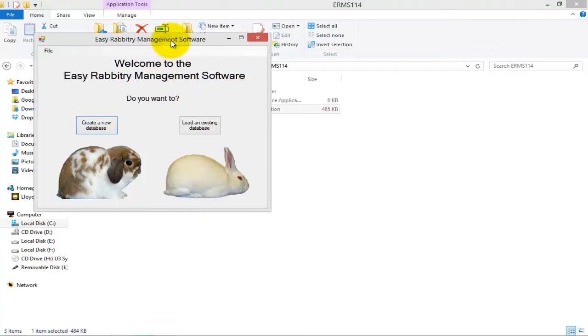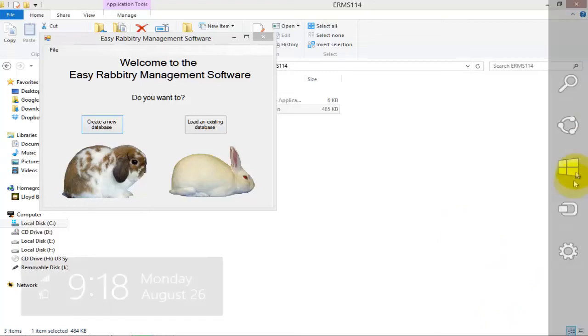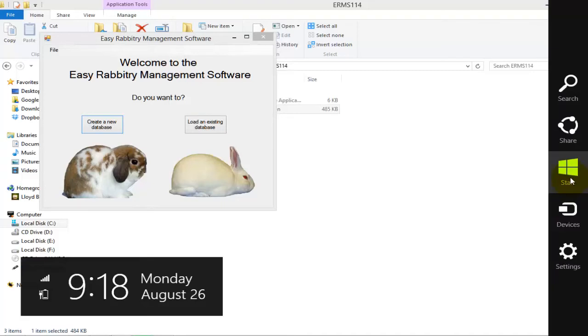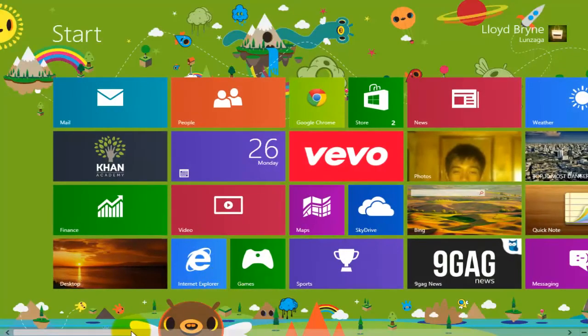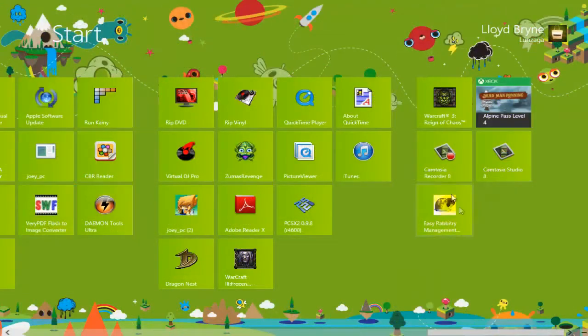If no window pops up, simply double-click on the Easy Rabbitry Management Software icon that should have been added to your desktop. Alternatively, you can simply go to Windows Programs Easy Rabbitry Management Software to load the software up.